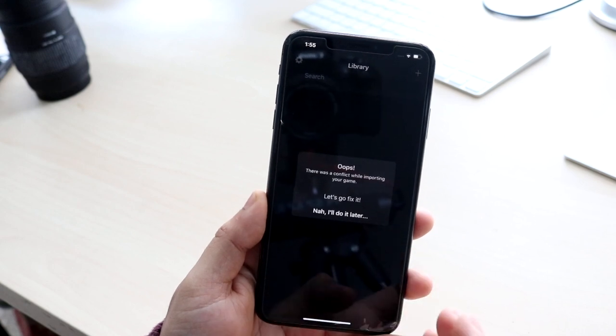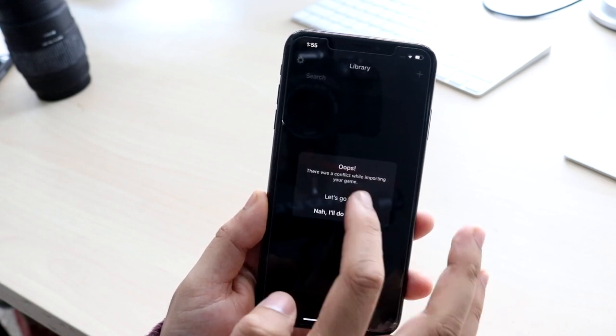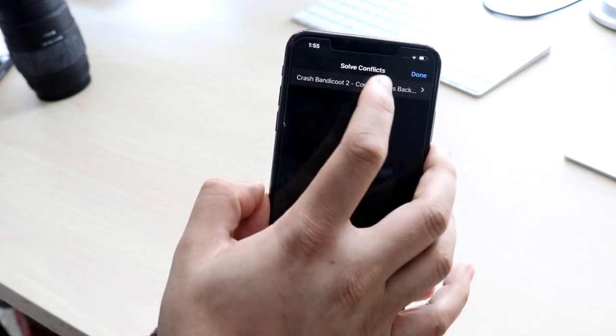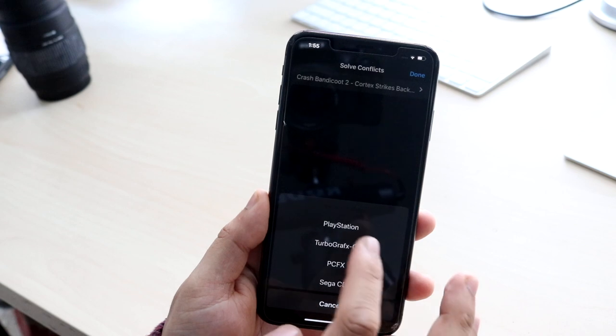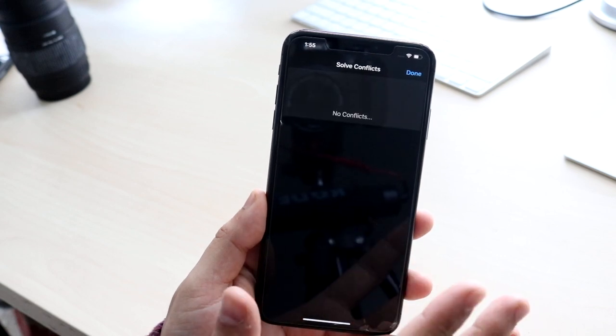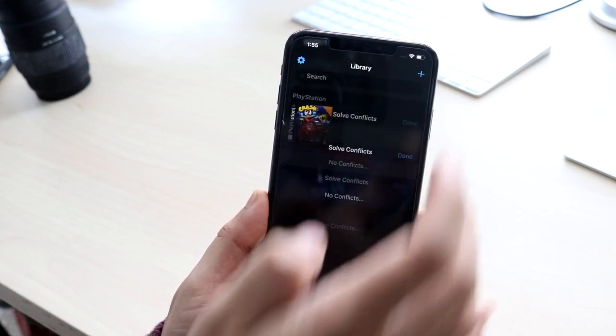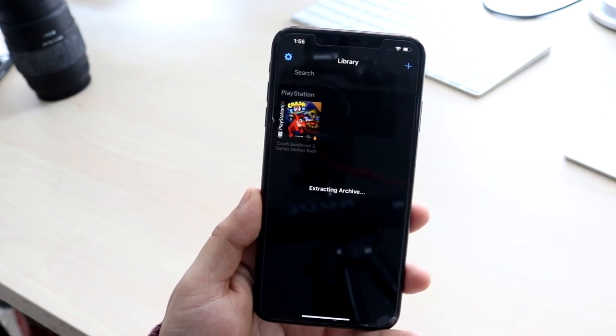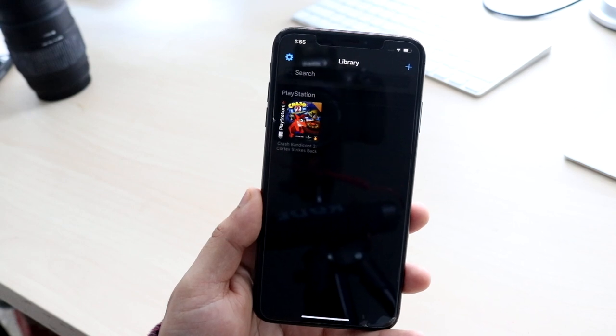Sometimes clicking plus again and selecting the file from local files will push it through. If you get a conflict message, just click 'Fix It,' click on the game, click on PlayStation, and you'll see no conflicts — click Done and you can see it's imported right there, ready to play.